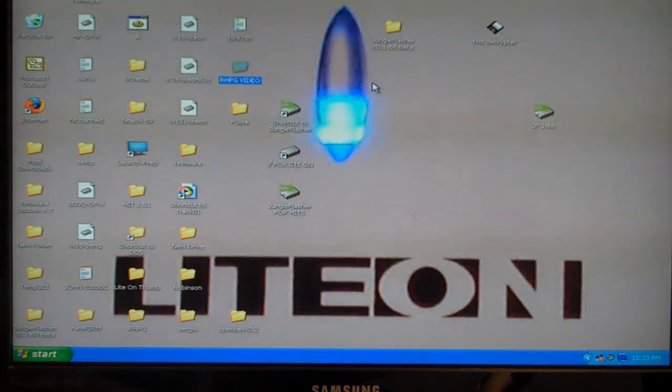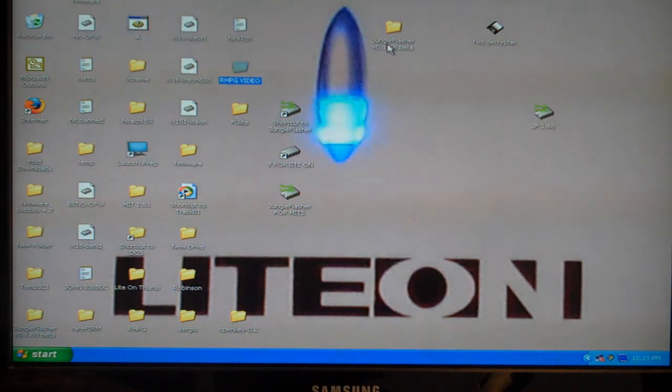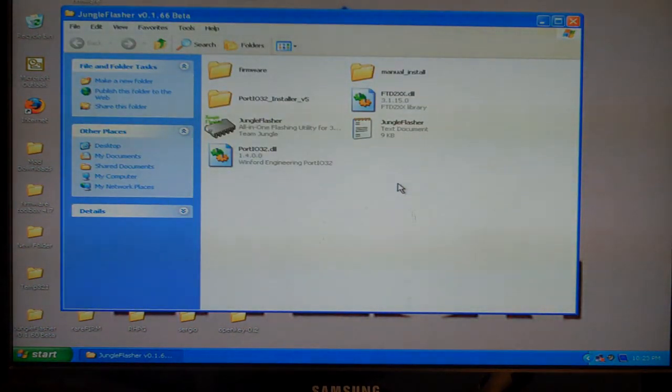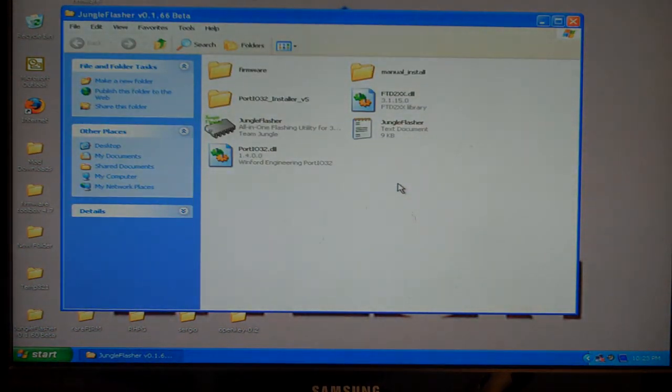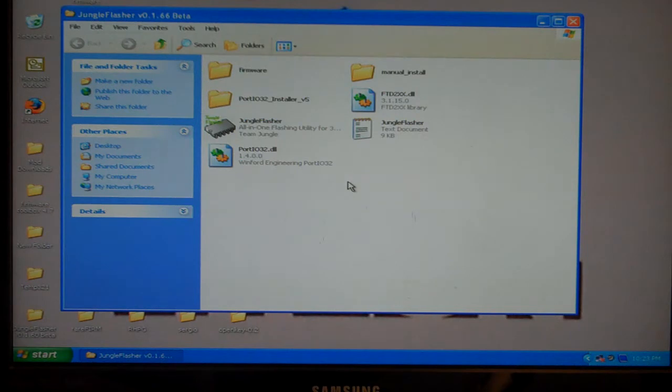This is Shoot and Steel for RobinhoodsPlayground.com and we're going to be flashing LiteOn a thousand series today. Before we start, I want to mention that once you download Jungle Flasher, there is a folder included that says firmware.